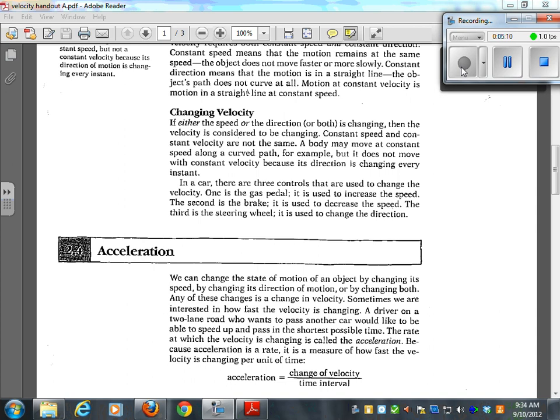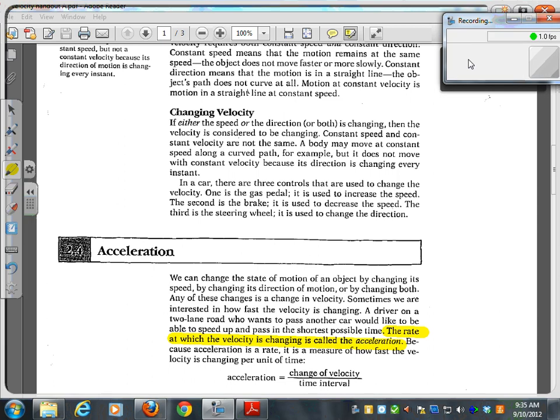A driver on a two-lane road wants to pass and would like to be able to speed up and pass in the shortest possible time. The rate at which velocity is changing is called the acceleration. What kind of vehicles have good acceleration? Motorcycles — they can go from stop to really fast, really quickly. Big trucks go from stop to fast in a long period of time. Trains have incredibly slow acceleration; they don't get up to speed very fast. Trains go fast, but it's not about how fast you can go — it's how fast you can get there. That's acceleration.